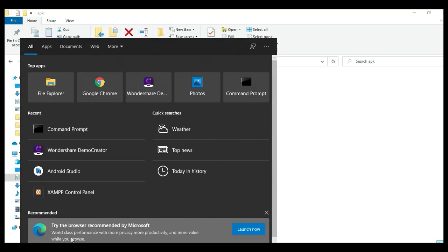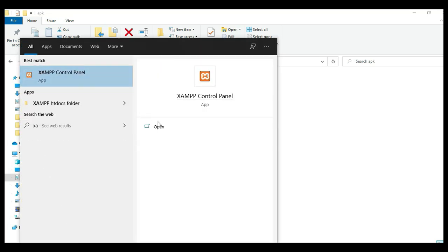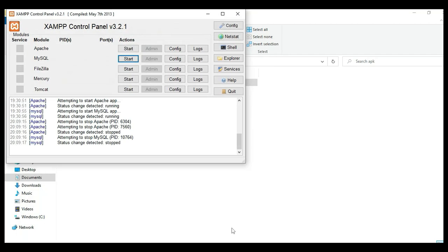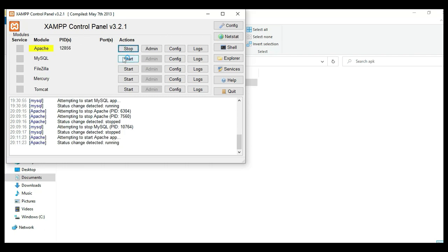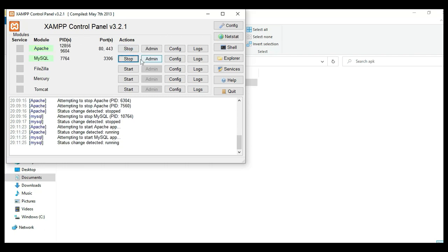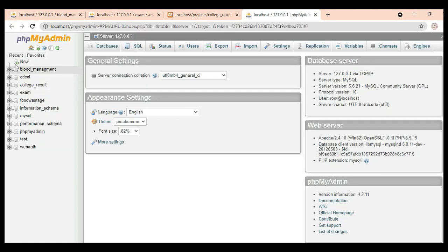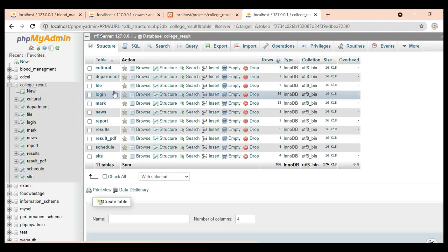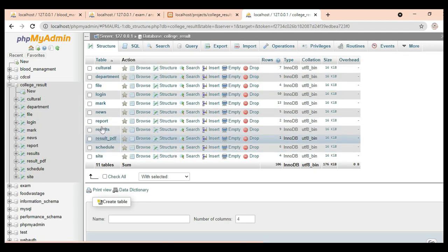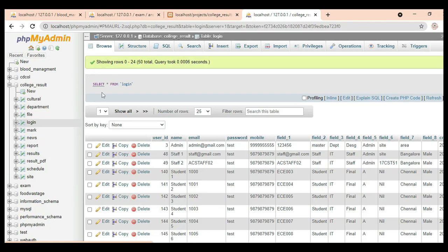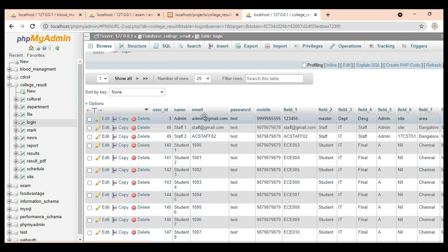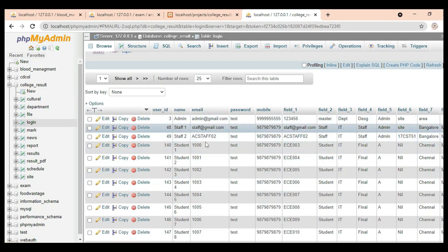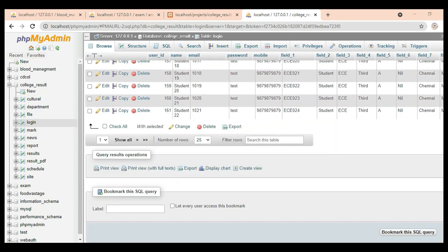First, open the XAMPP control panel and open it. Apache and MySQL are the packages — Apache is the server and MySQL is the database storage. Start Apache and start MySQL. Start MySQL using the Start button. It will open the web browser. Now the database is open on the left side.